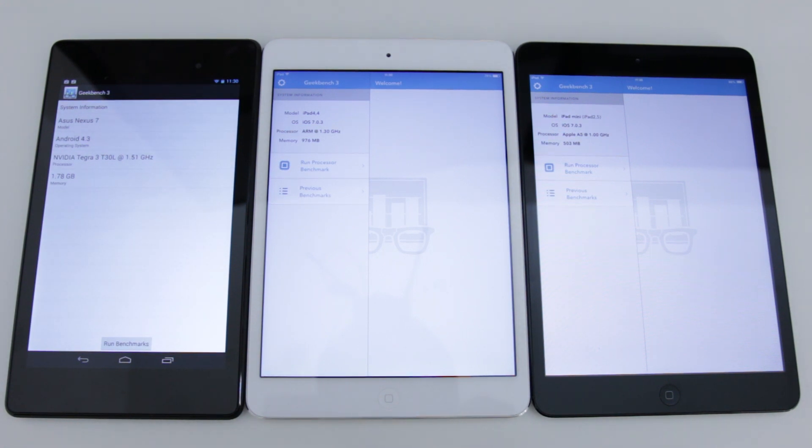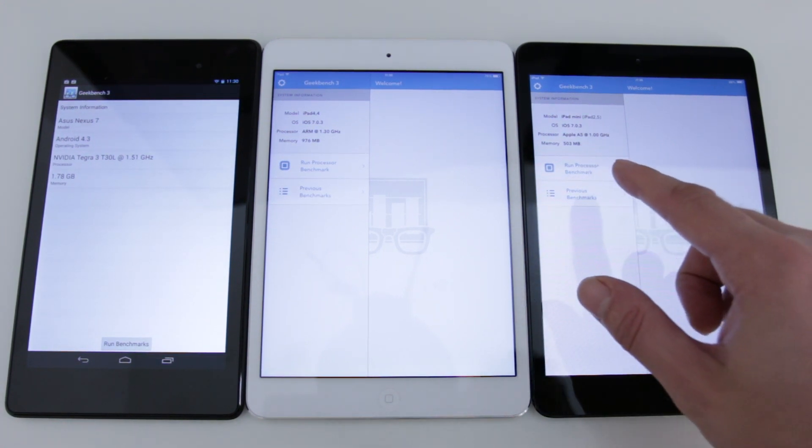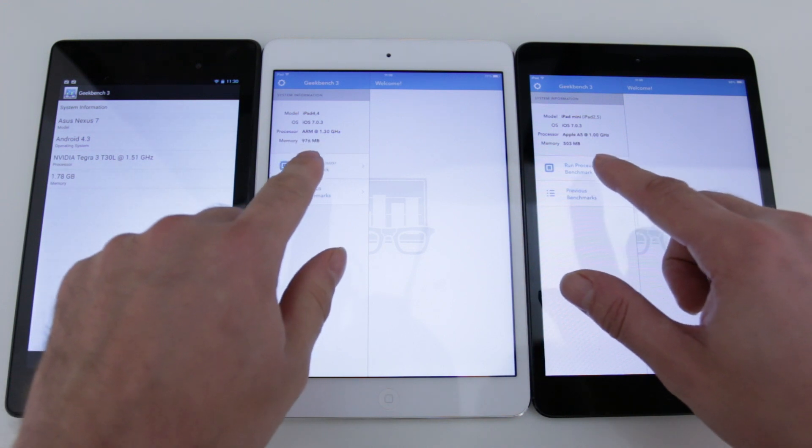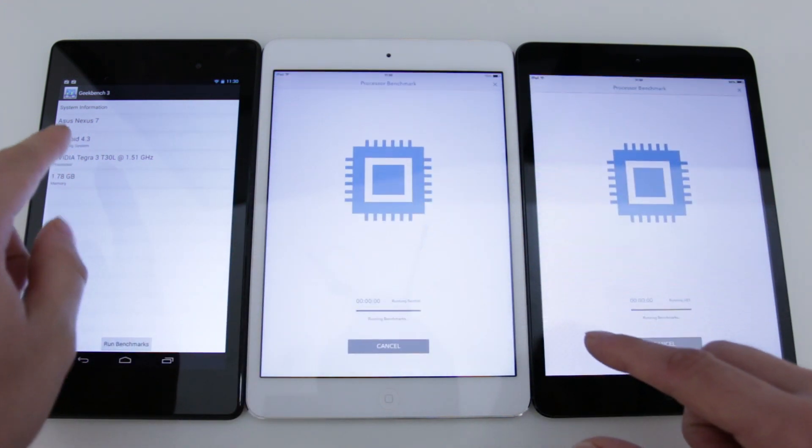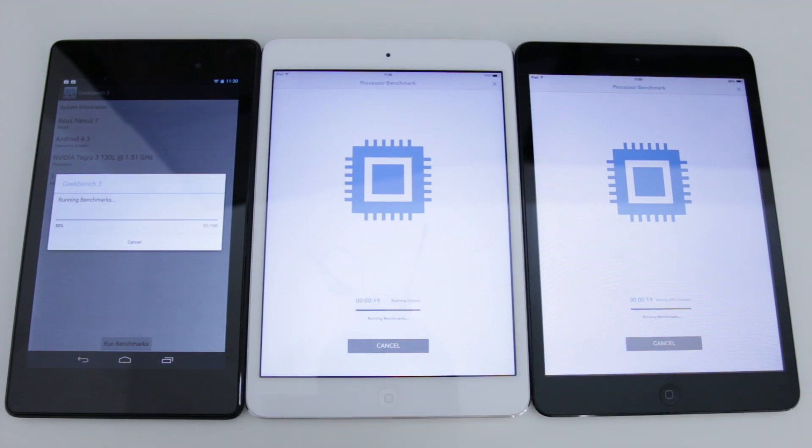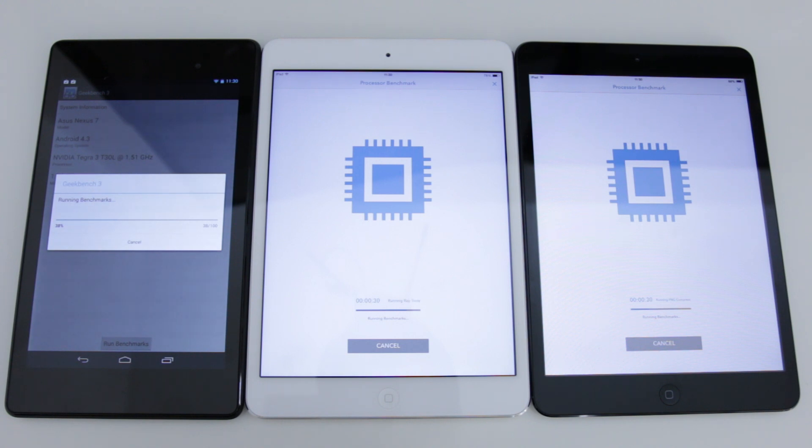Now let's get these tests underway so we can actually see which one of these has the highest potential in terms of performance. Now obviously these benchmarks don't necessarily tell us the actual real life performance of these tablets, but they do go a long way towards telling us exactly what their full potential is.